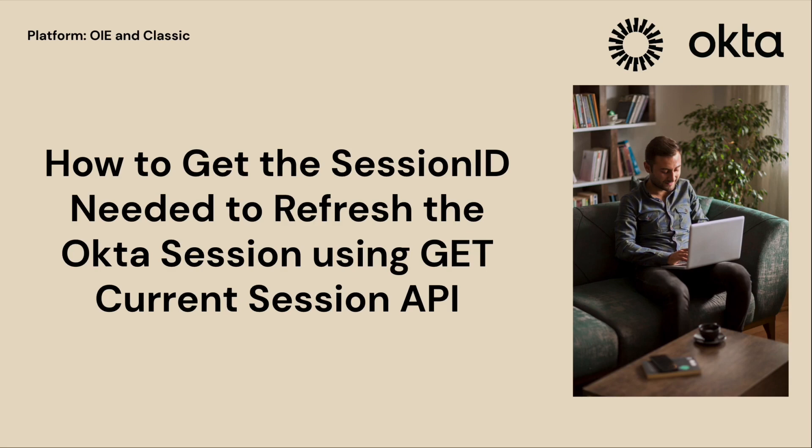This video is intended for Okta administrators and developers who need to retrieve the current session information for a user in their Okta org.